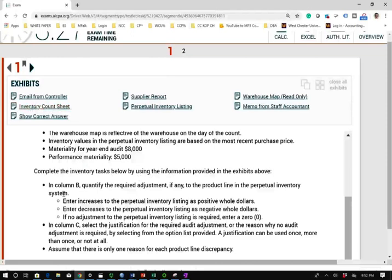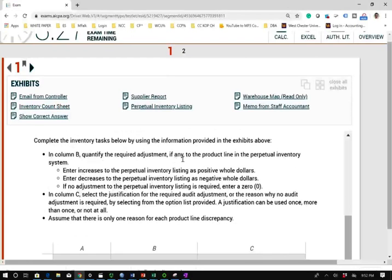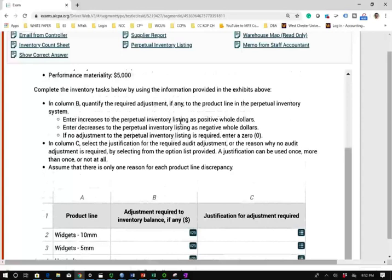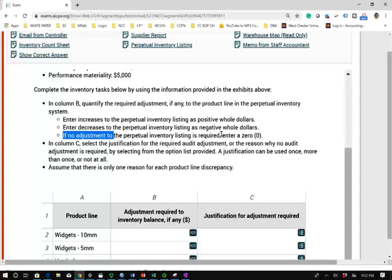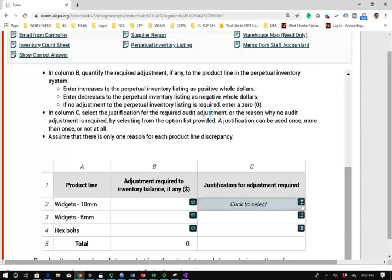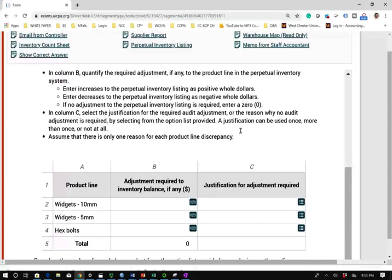Complete the inventory tasks using the information in the exhibits. In Column B, quantify the required adjustment to the product line in the perpetual inventory system — enter increases as positive whole dollar amounts, decreases as negative, and zero if no adjustment is needed. In Column C, select the justification for the required audit adjustment. Justifications can be used more than once or not at all. There are three products to examine: widget 10mm, widget 5mm, and the hex bolt.